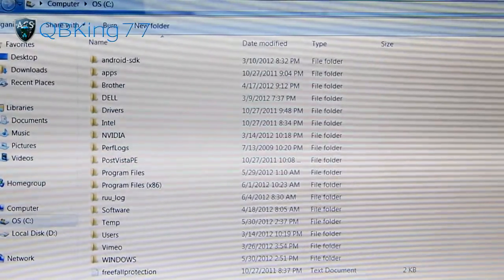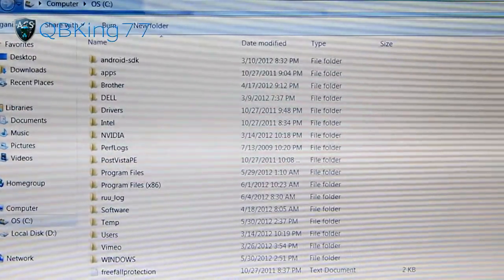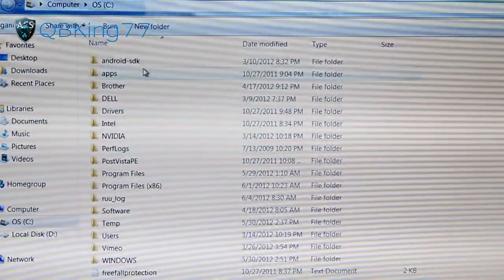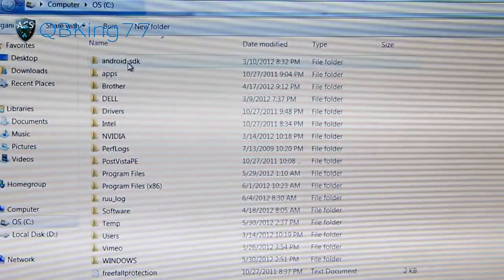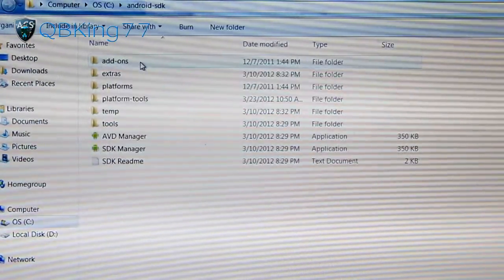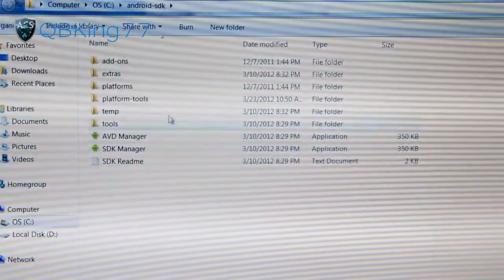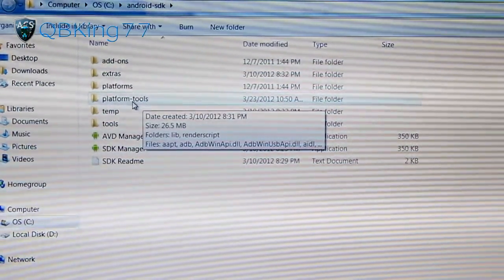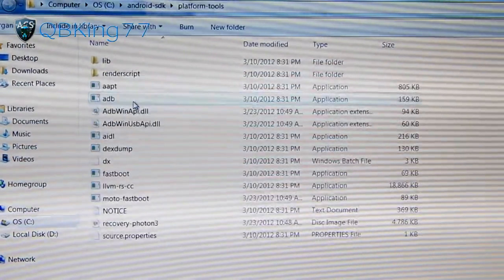Alright, I'm at my PC. I'm on my C drive. I have an Android SDK folder right here. Double-click on that, and you'll see a platform tools folder. Double-click on that,